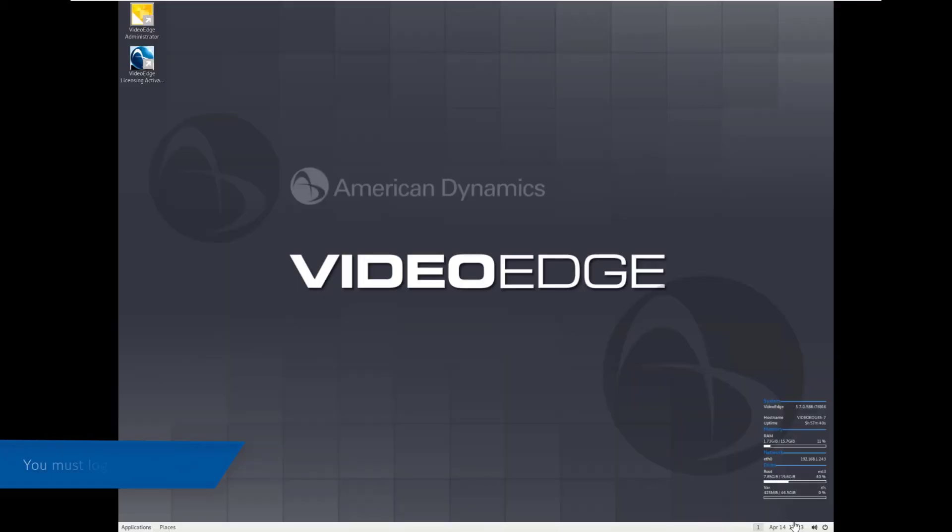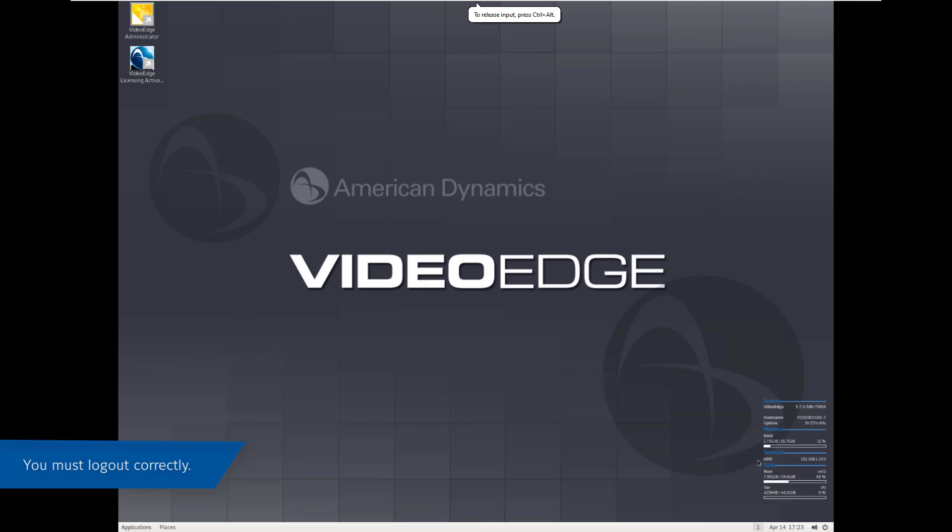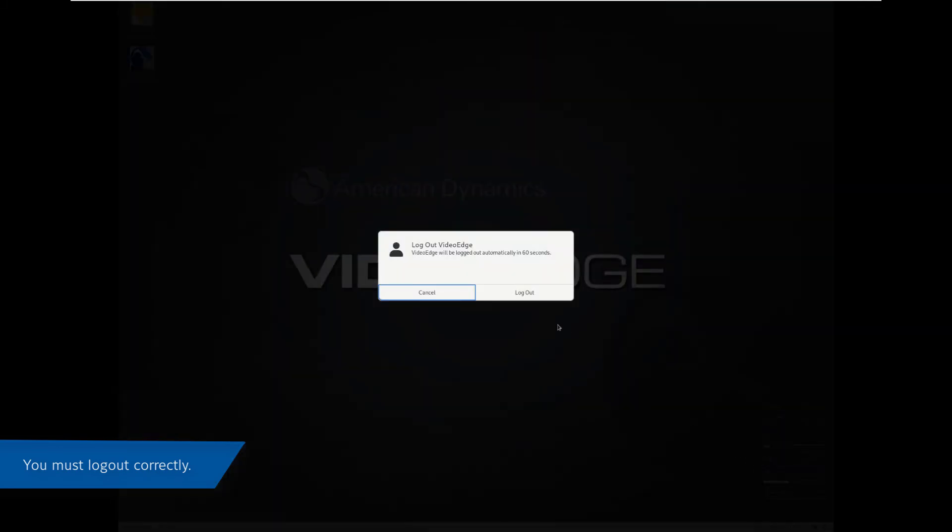When using RDP Remote Desktop, it is important to log out correctly. Failure to do so will leave a high CPU process running on the VideoEdge which will affect performance.